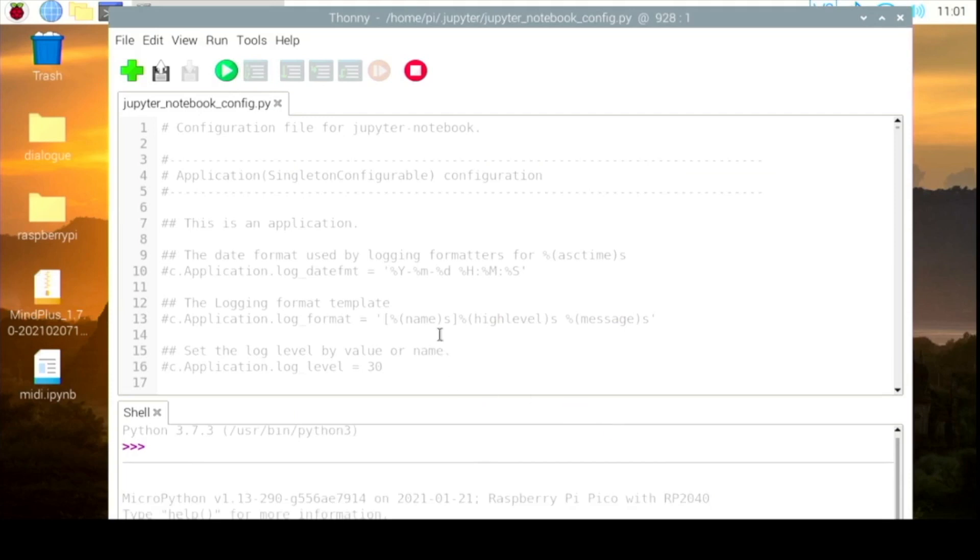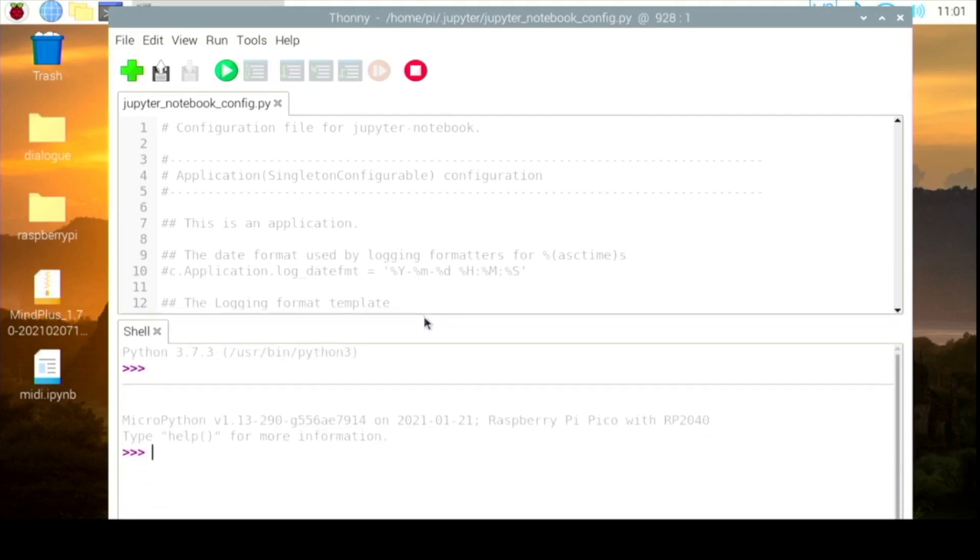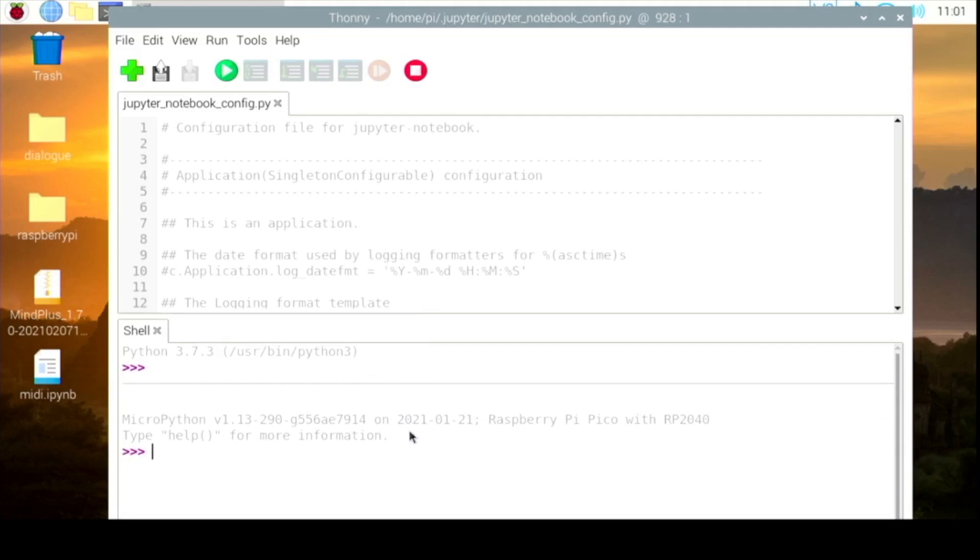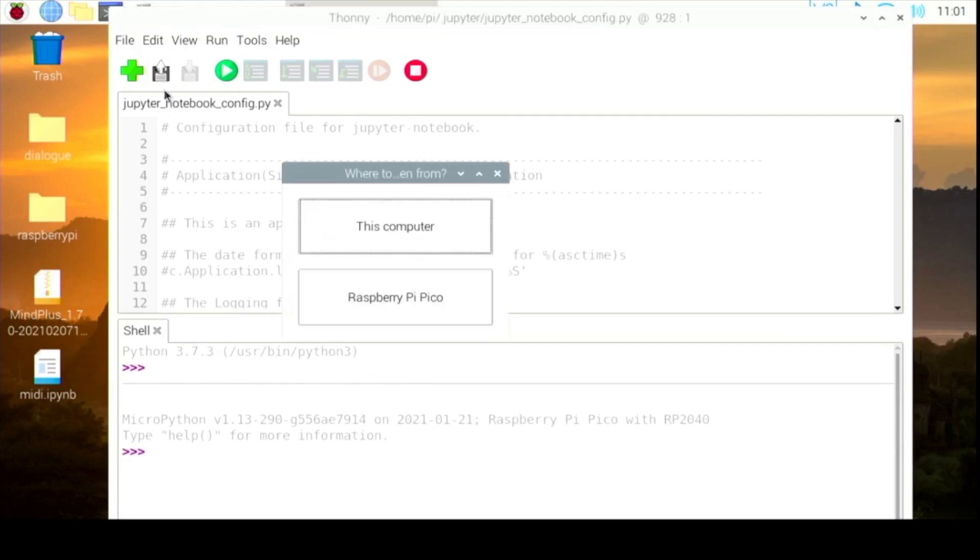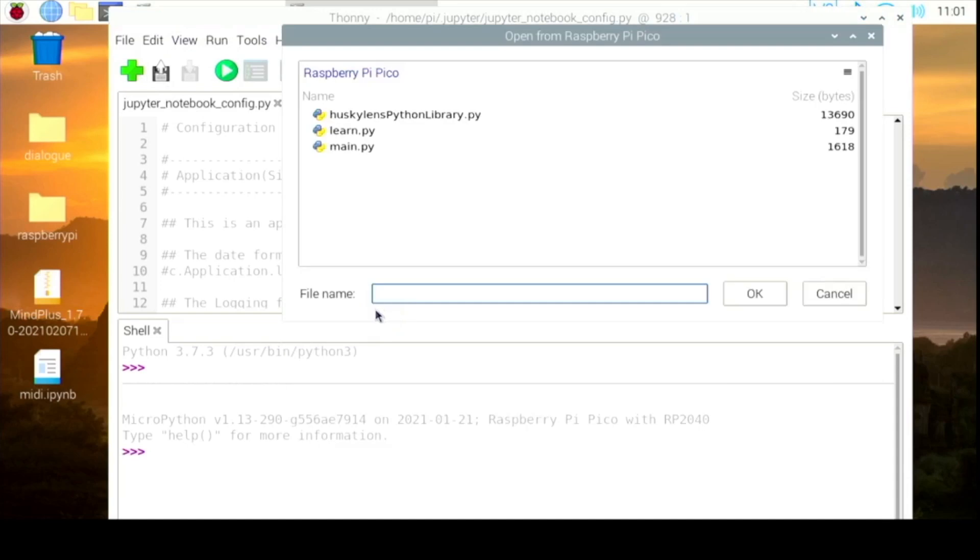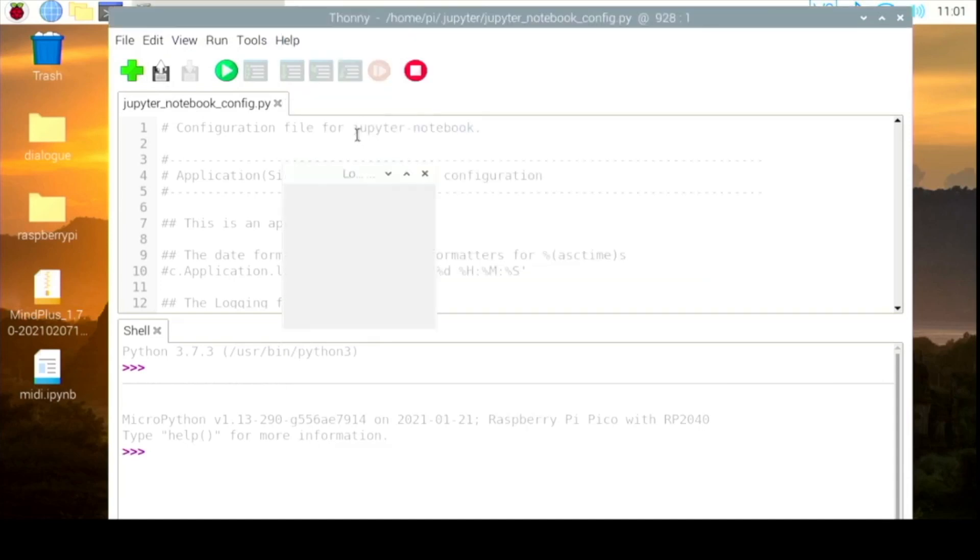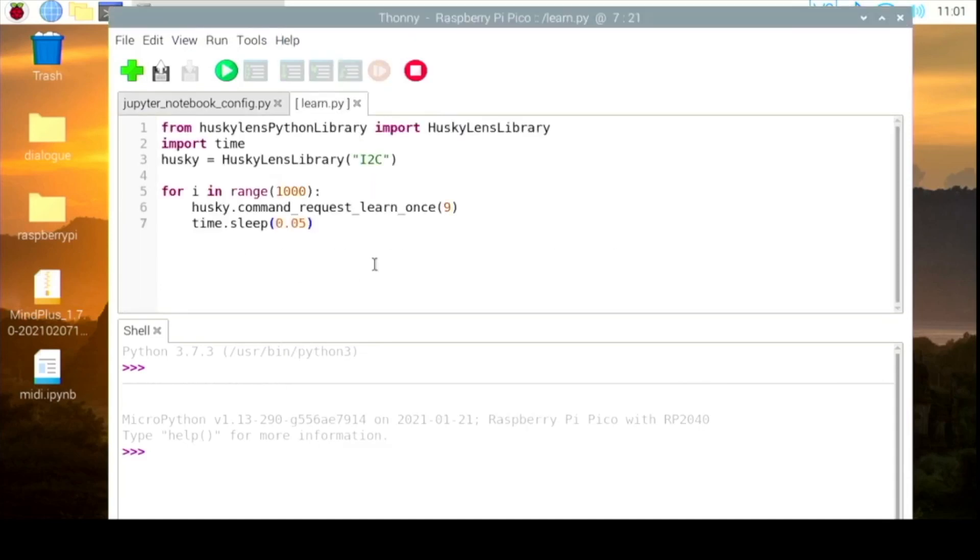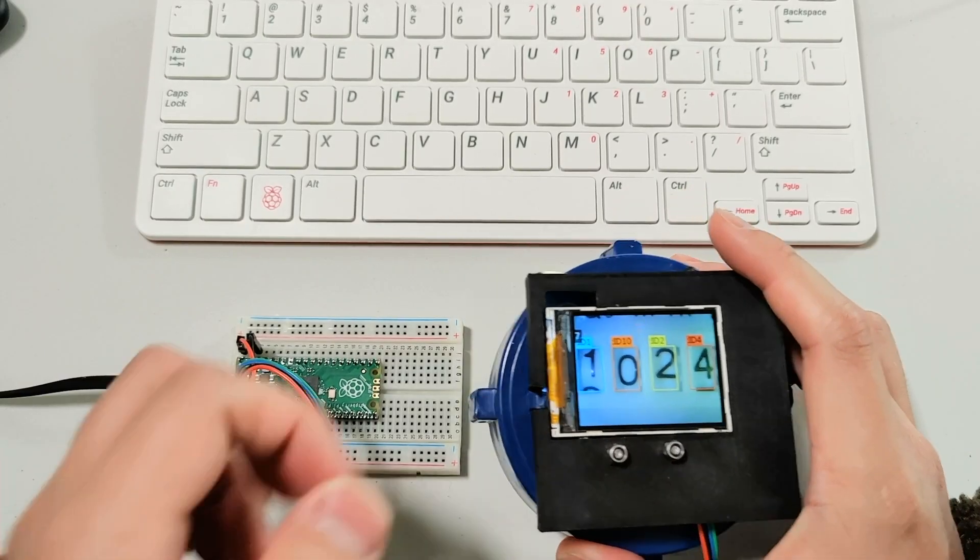It has connected to the Pico. Now we can open the file on the Raspberry Pi Pico and there is a learn.python file that we can use to train the Husky Lens to learn the number on the water meter.